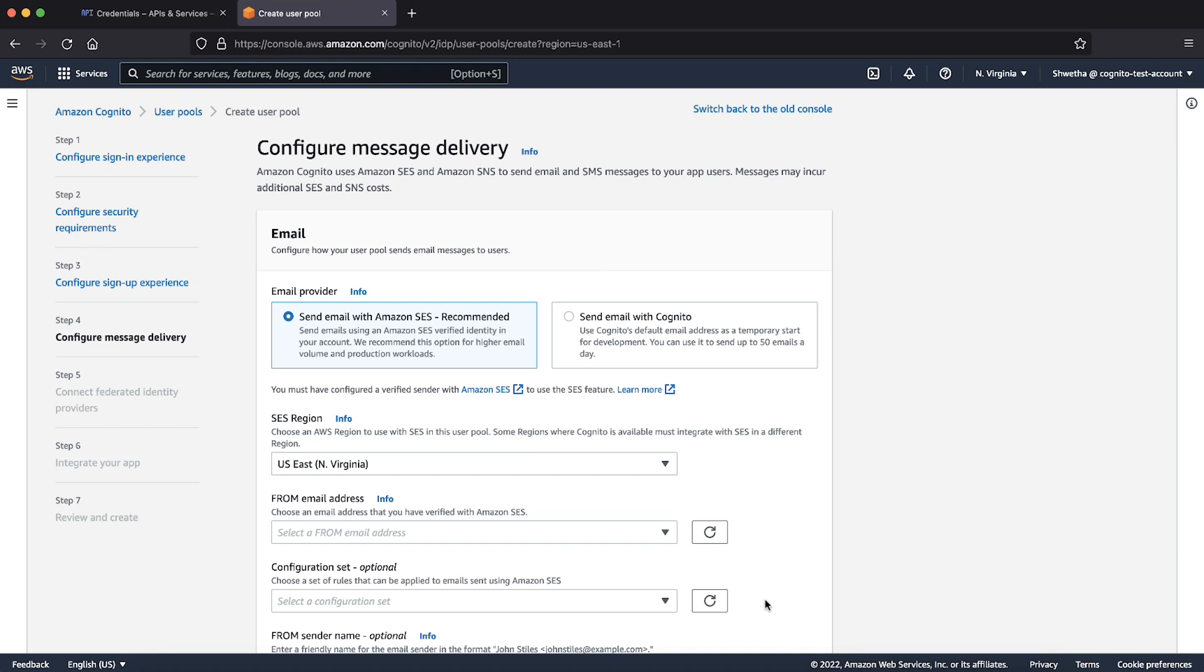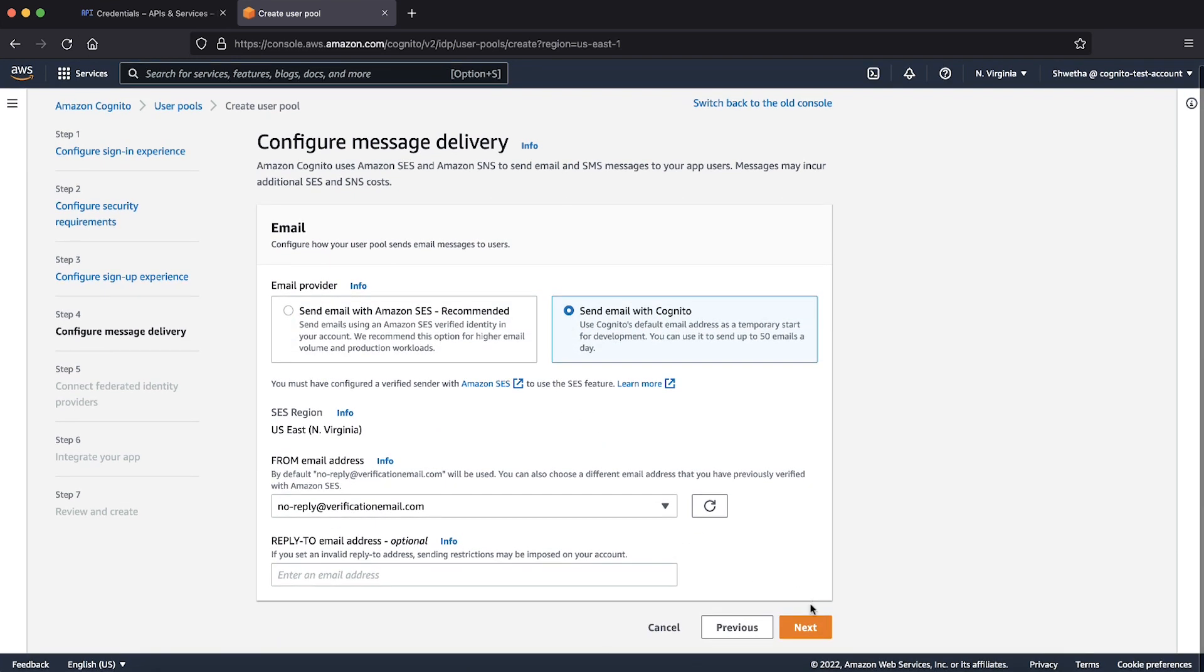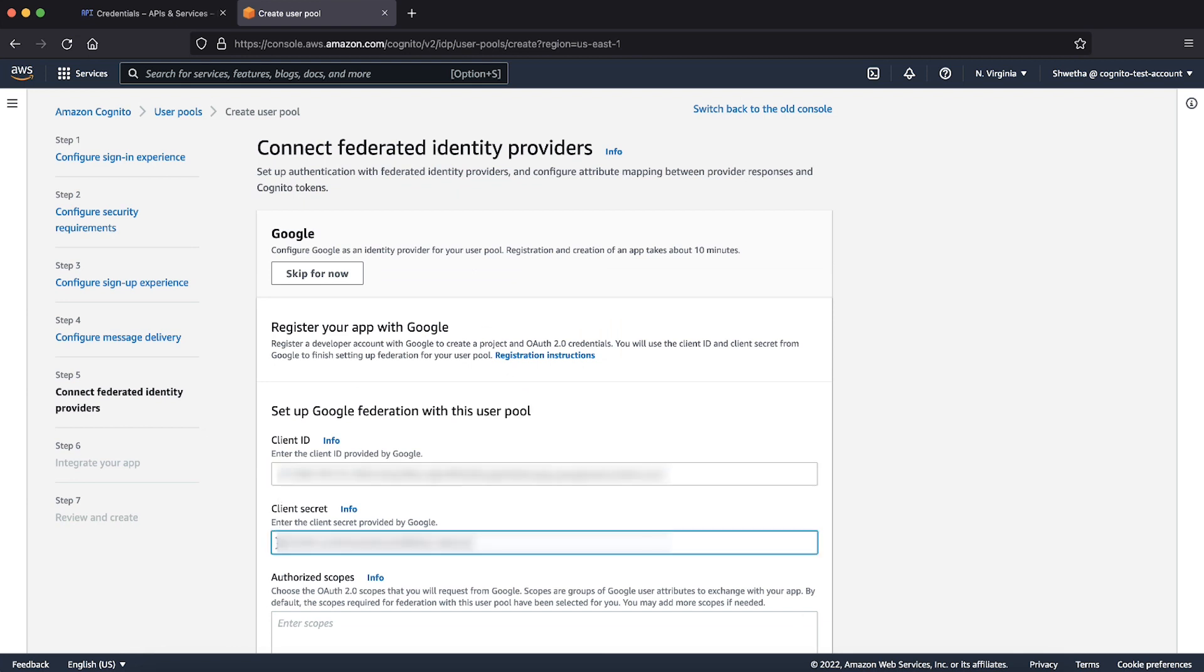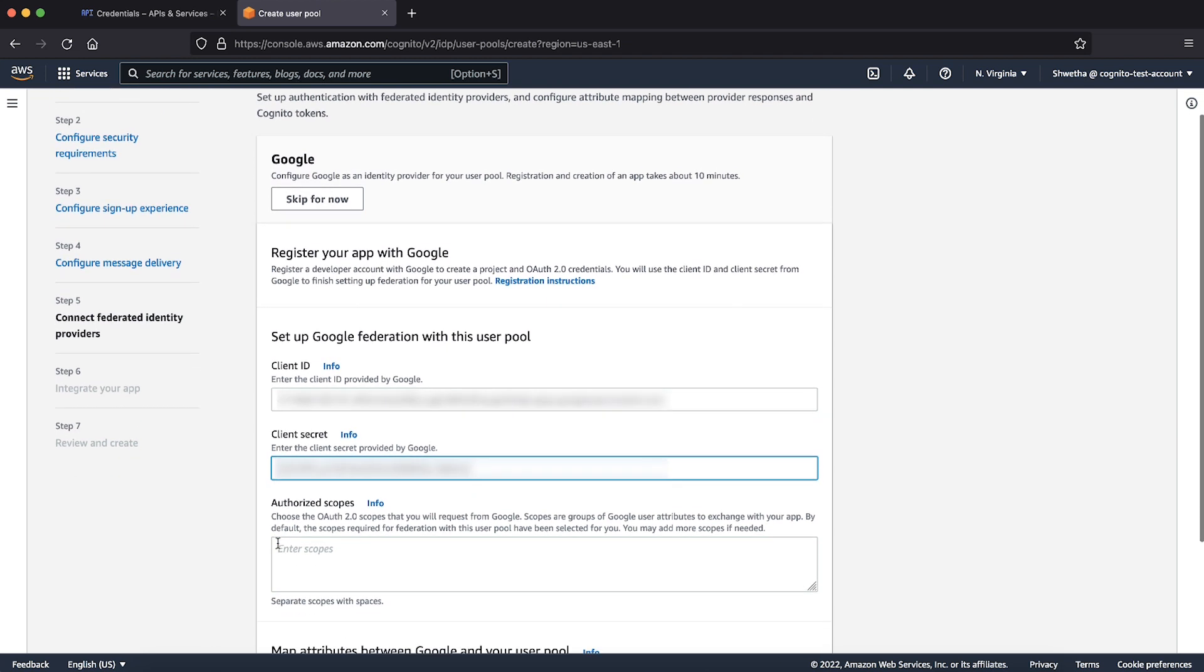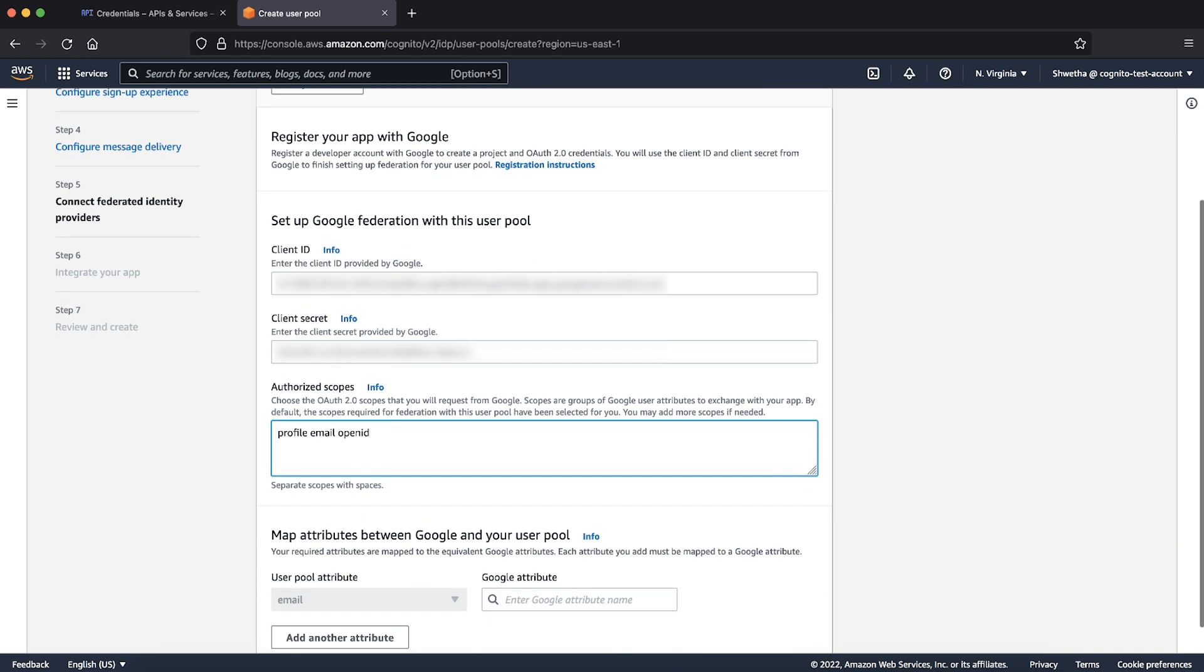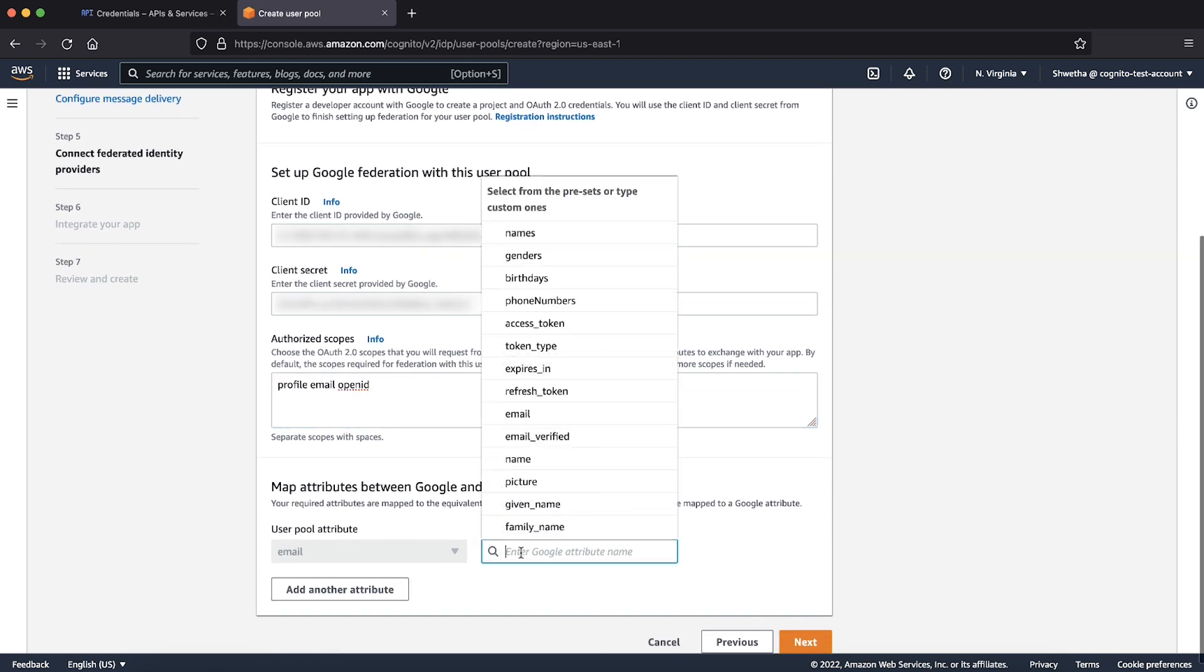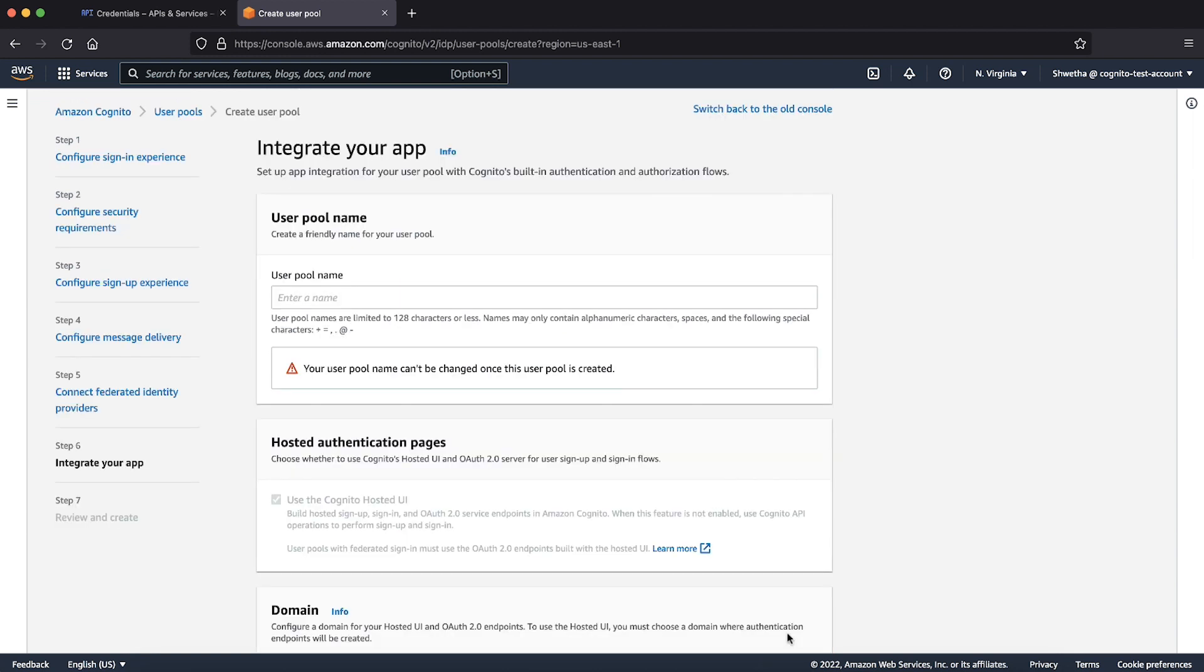For email setting, let's choose send email with Cognito for now. Choose next. Paste the client ID and secret we got earlier from Google. Enter profile email open ID for authorized scopes. Select email from the dropdown list under Google attribute for mapping the user pool attribute. Choose next.